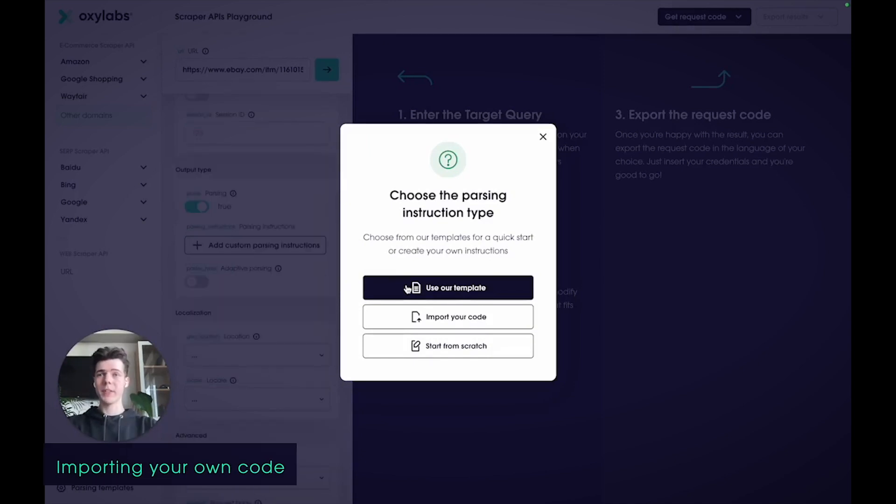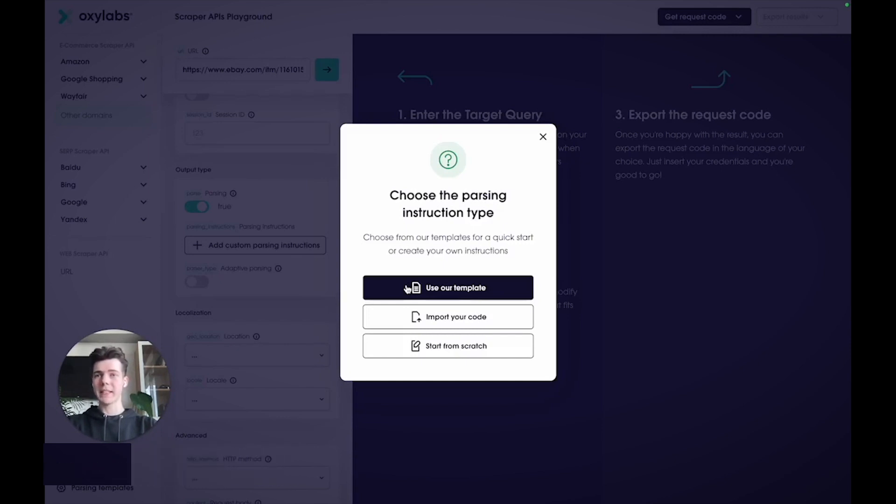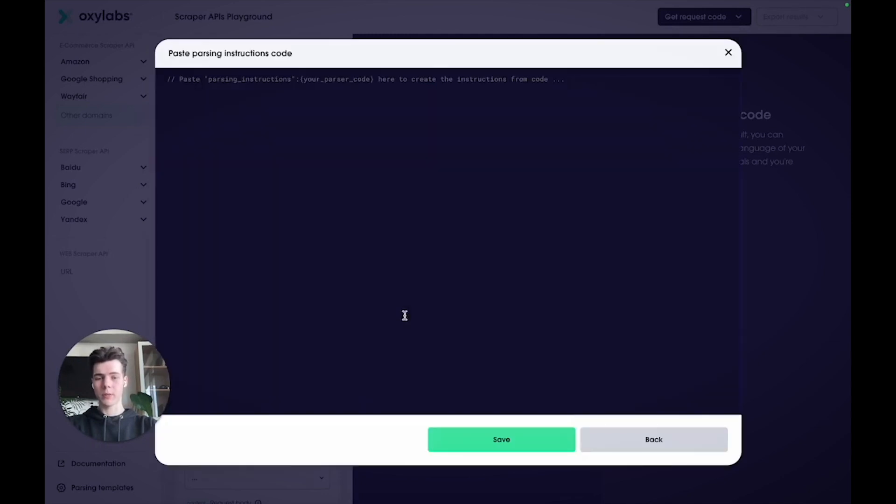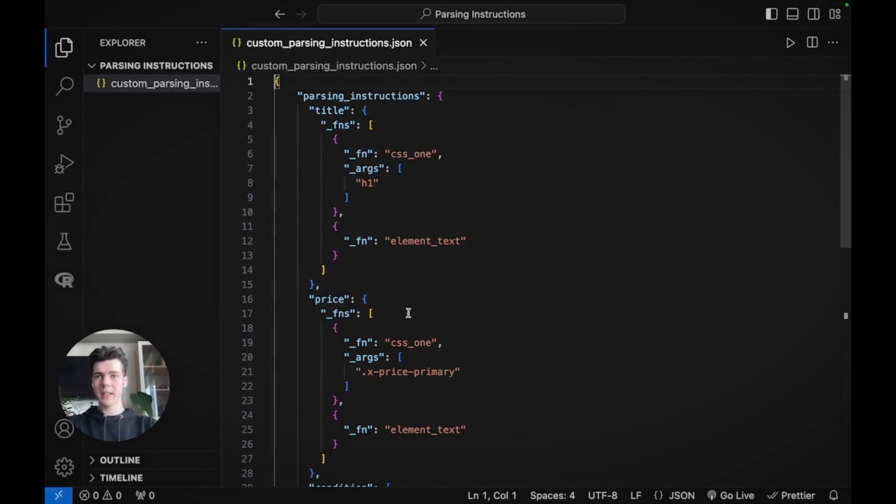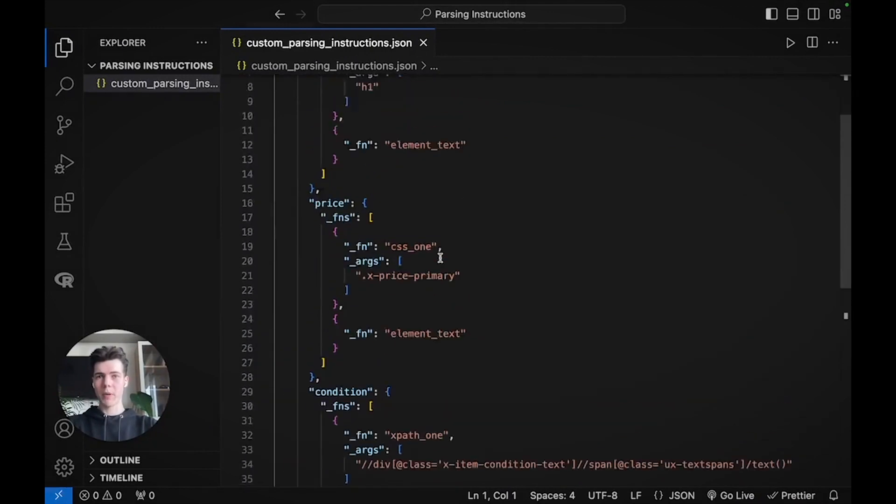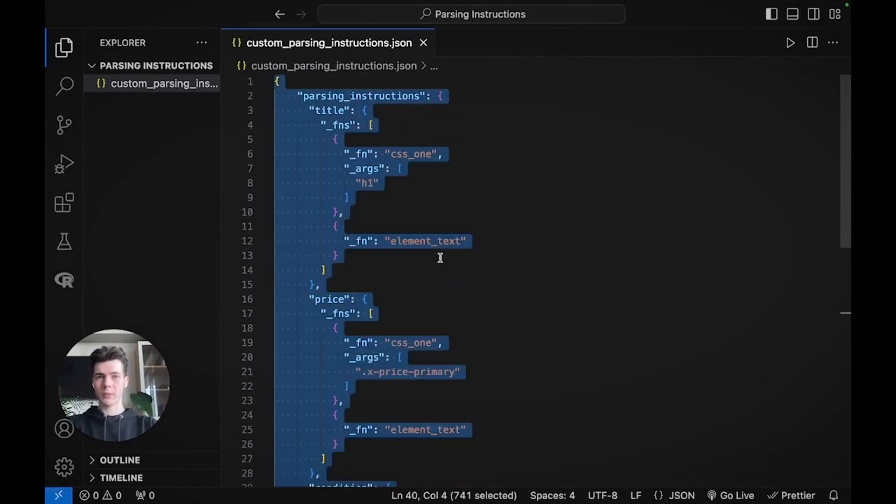In case you have written your own parsing instructions code, you can simply copy and paste it into the Playground. For this, select the second parsing instructions option called Import Your Code. I have these parsing instructions for an eBay product page, so I'll copy the entire code.